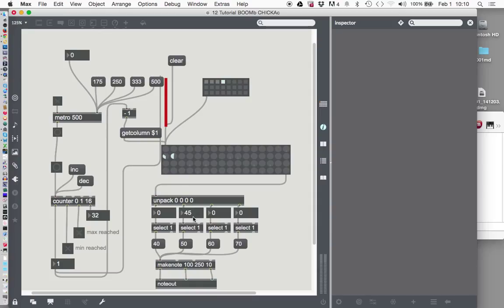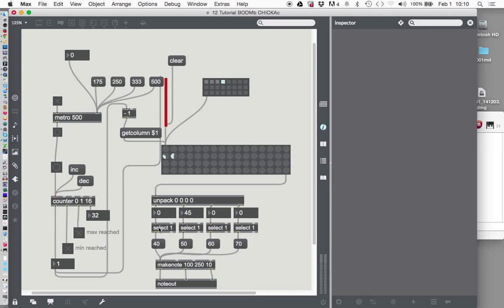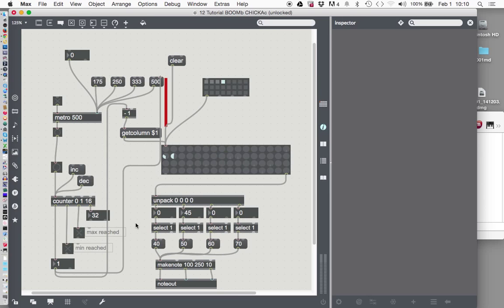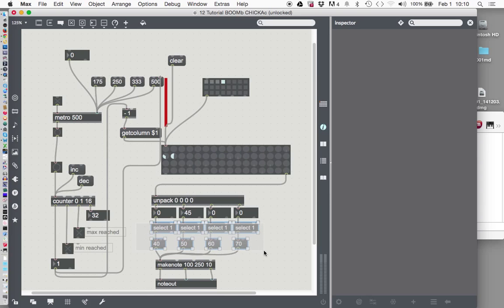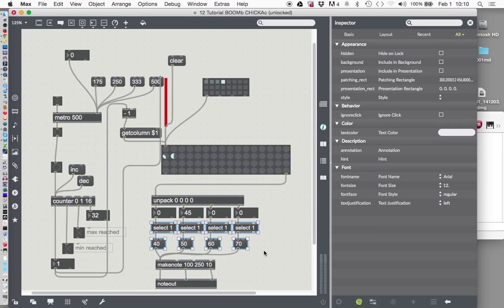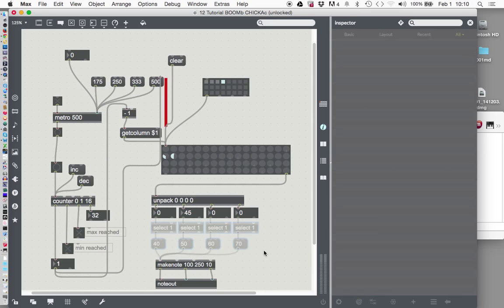Well, this object we stuck in here is looking for a 1. So we need a new way to do this. So what I'm going to do is just, I'm just going to be bold here. I'm just going to come in here, unlock the patcher, and just delete this whole middle section. Because we need a different kind of object here. So delete.